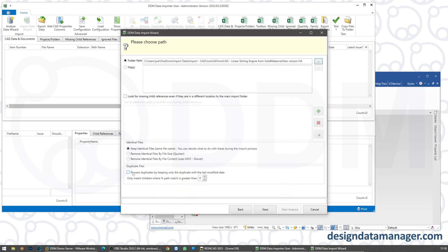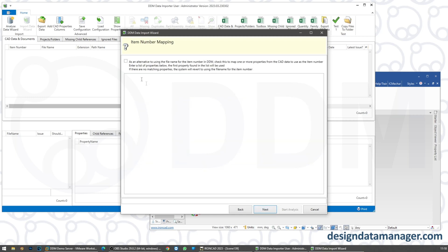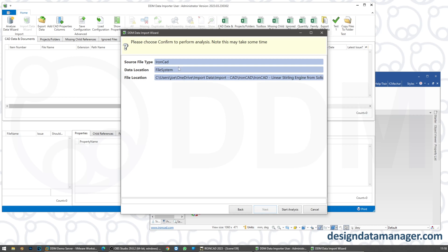I don't need to use any of the other options — I'm going to leave this all as standard. We're not going to choose any options here, and we're going to choose to analyse the data. Let's start the analysis.